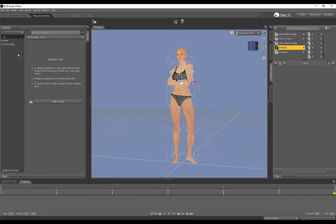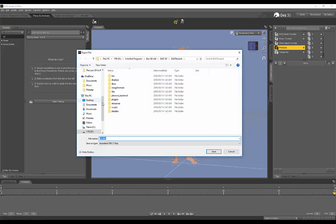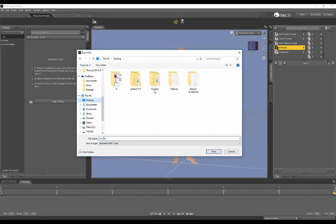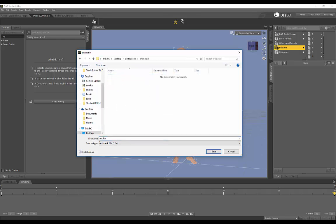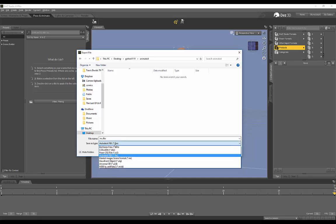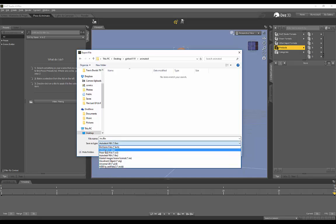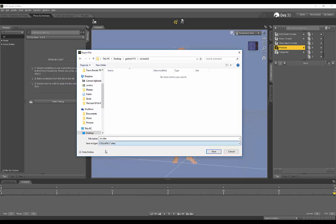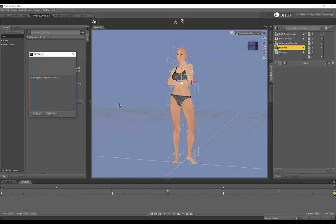Now I'm just going to find a folder on my desktop quickly. I've created an animated folder over here. You want to make sure that you're exporting this as a Collada file. And I'm just going to say Female 2 to 1. Then click on Save.